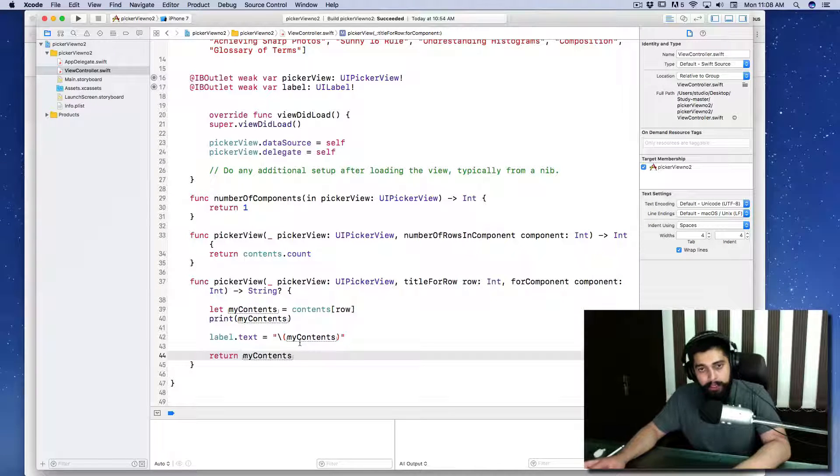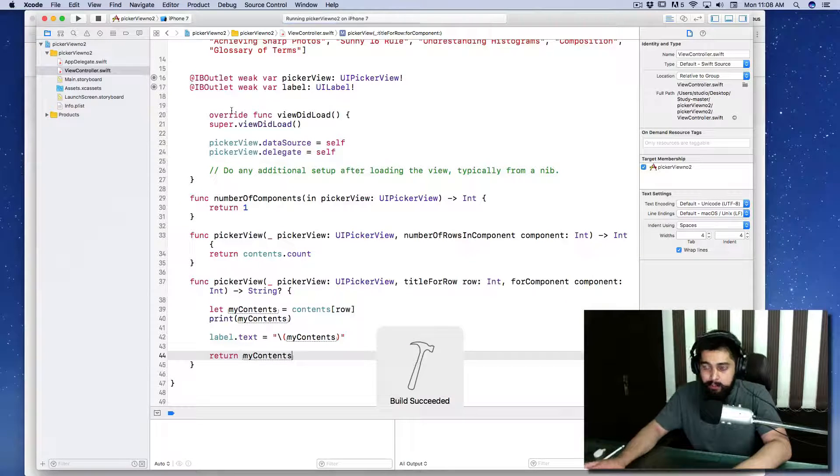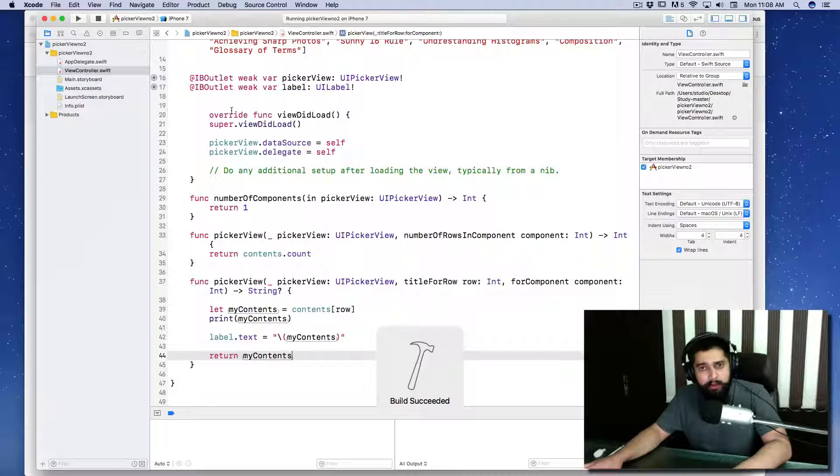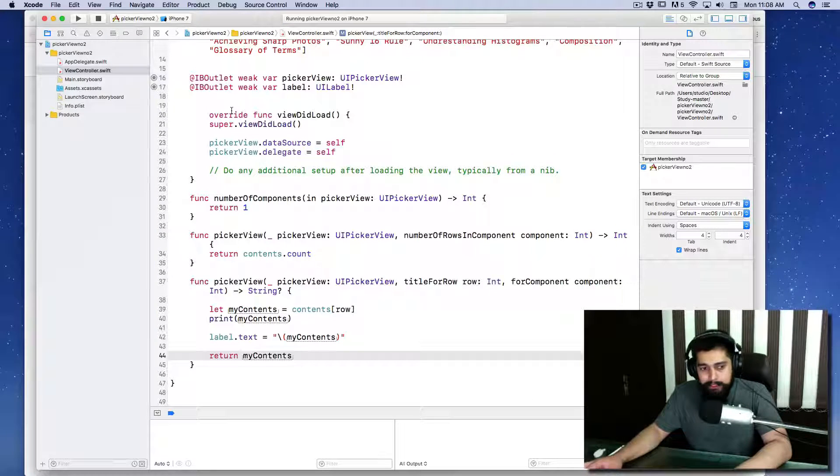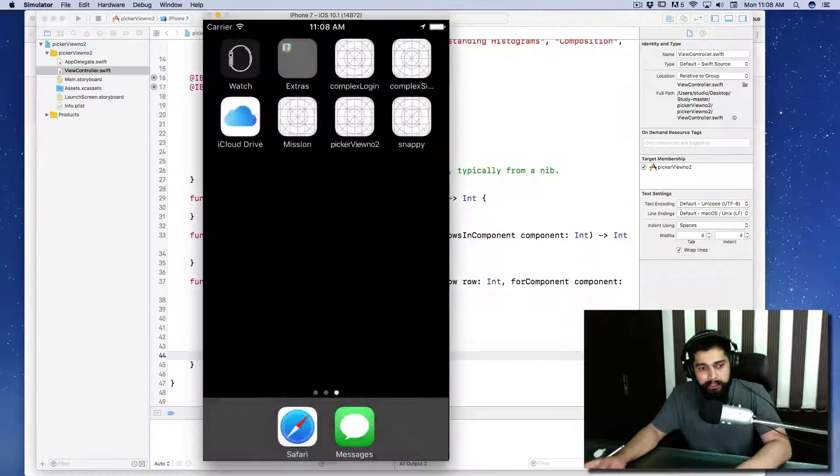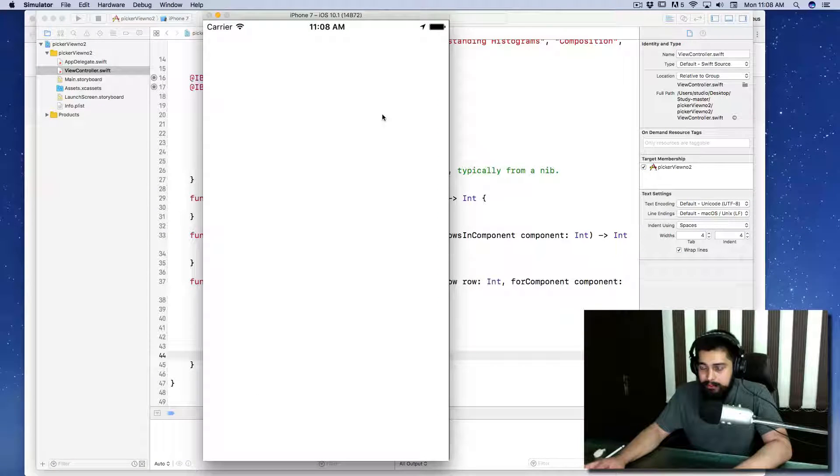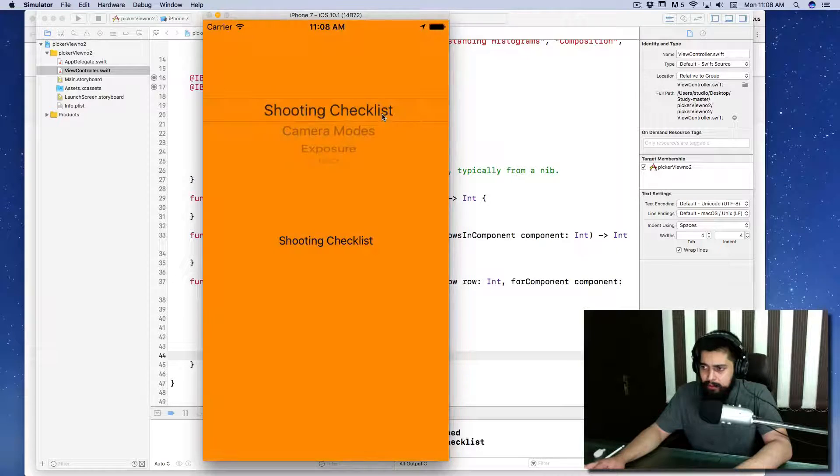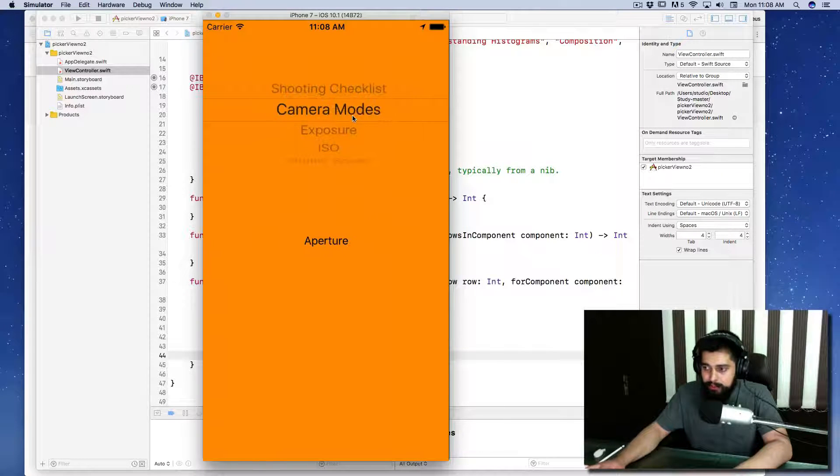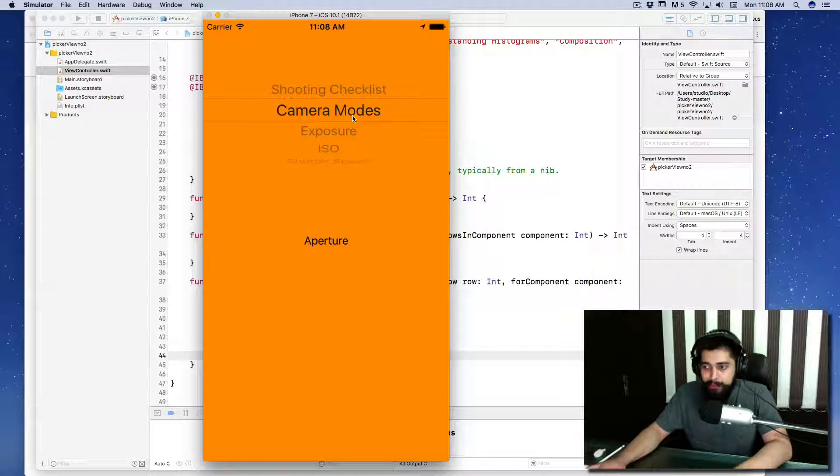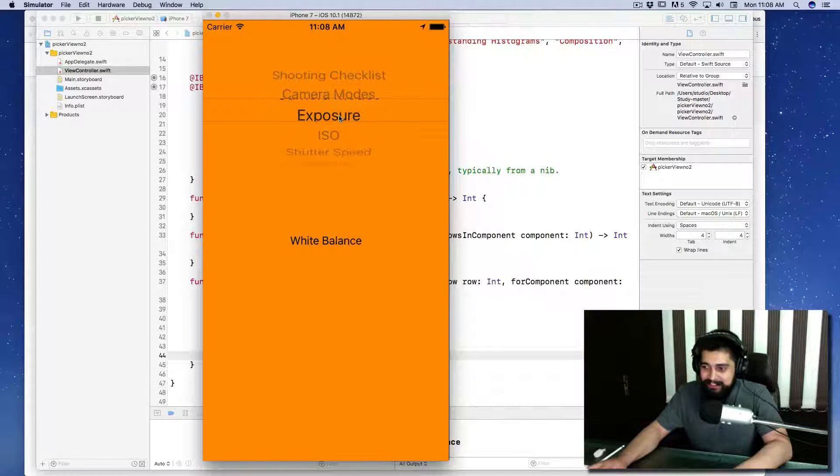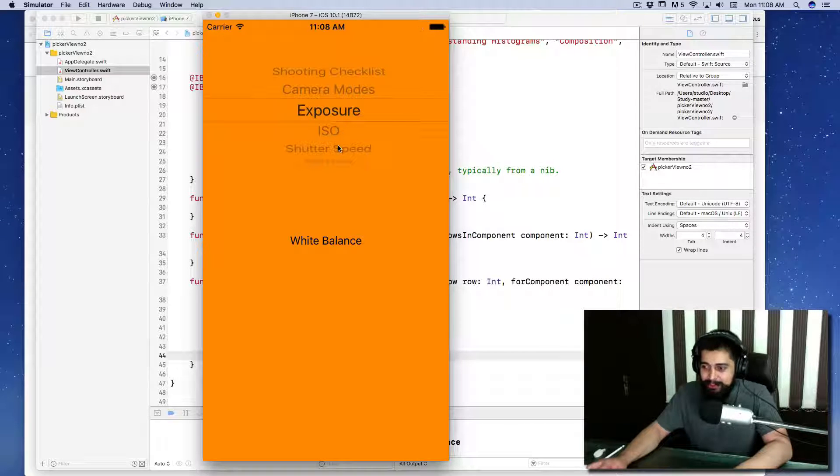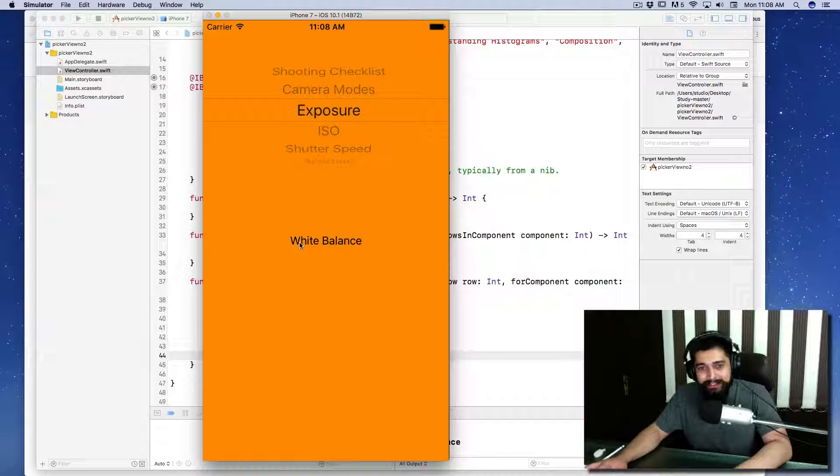Let's run the project and see what's going wrong. Where is my simulator? It has started to run, come on load up. There we go—shooting checklist. This is good: camera mode.